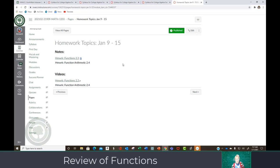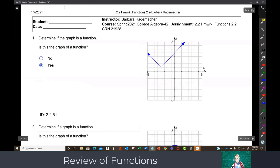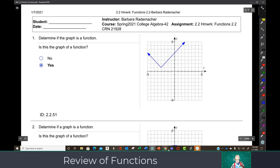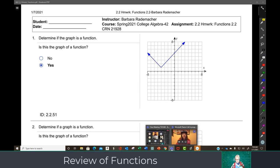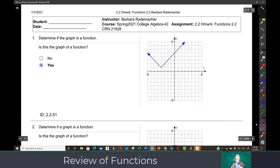We're not going to have time to go through all the homework today, but we will have time to go through a lot of it. This is review, so some of it will be old and boring, but some of it will be new to some of you. We're going to start off with a general review of functions, because functions are arguably the most important thing taught in college algebra in the last 100 years.